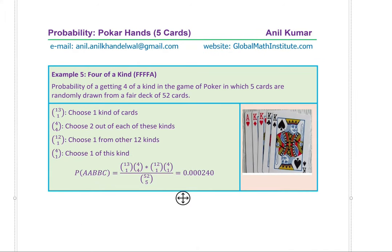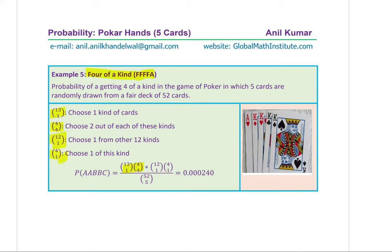Example 5: four of a kind — four of the same kind plus one different card. Choose one kind: 13C1, take all 4: 4C4. For the fifth card, choose from the remaining 12: 12C1, and one suit: 4C1. Numerator is 13C1 × 4C4 × 12C1 × 4C1 divided by 52C5, giving 0.000240.